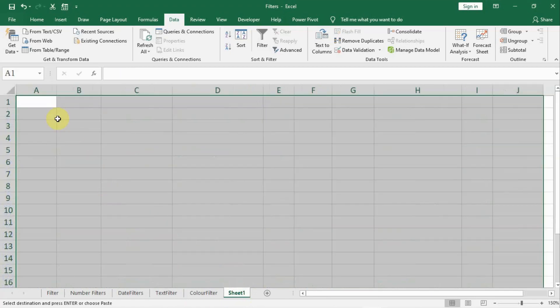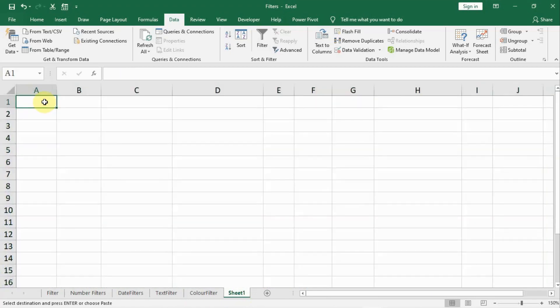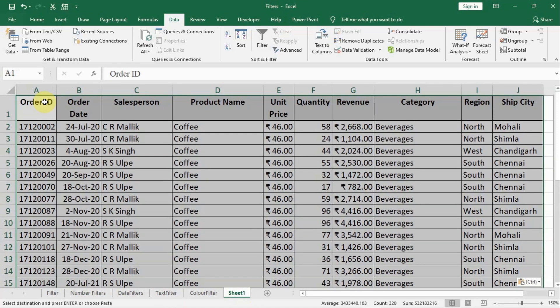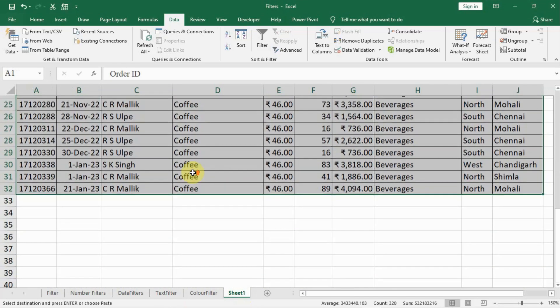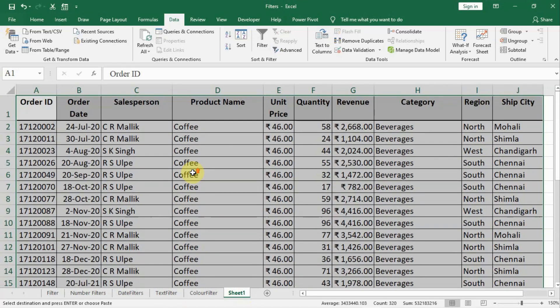Then I go to the destination sheet, select the destination cell and CTRL V to paste. You see only the data of the coffee is there. In this way we can filter out the data and copy it to other sheets.